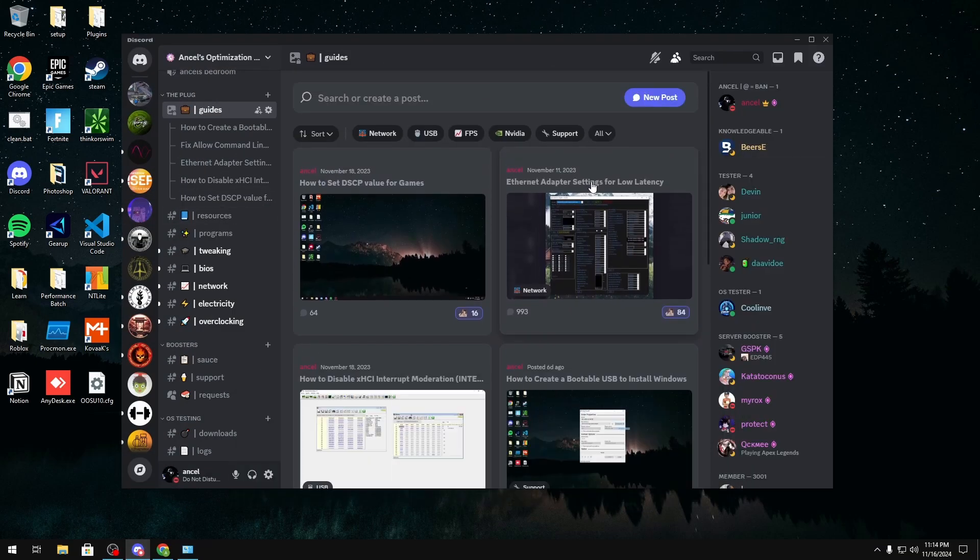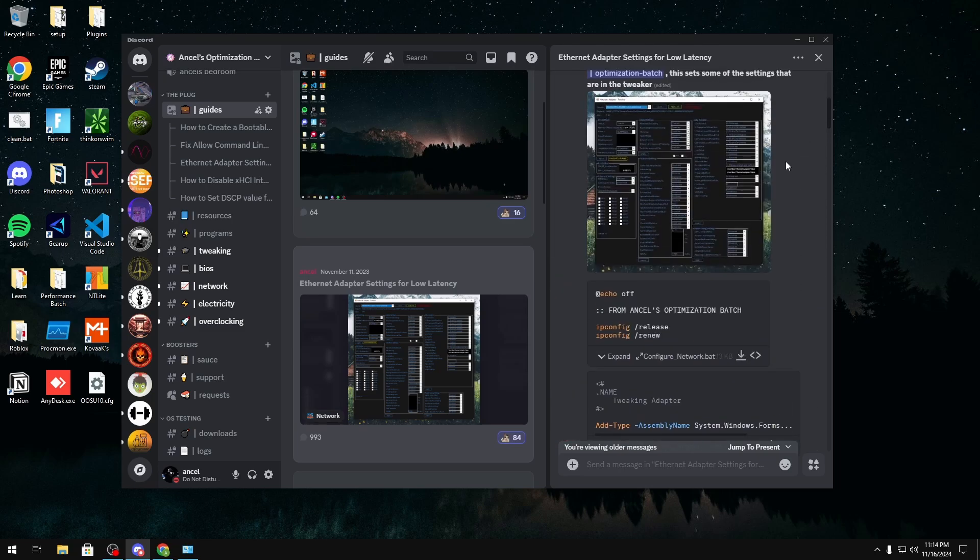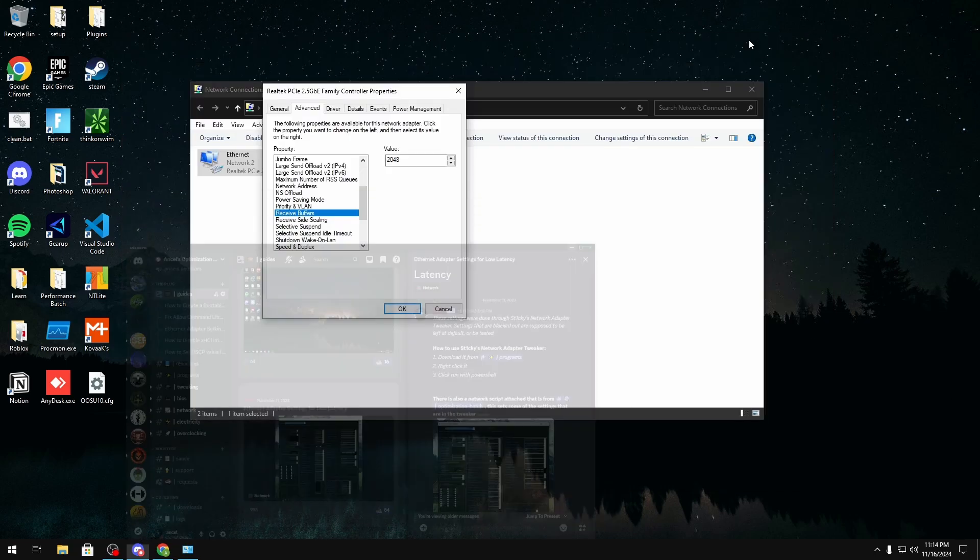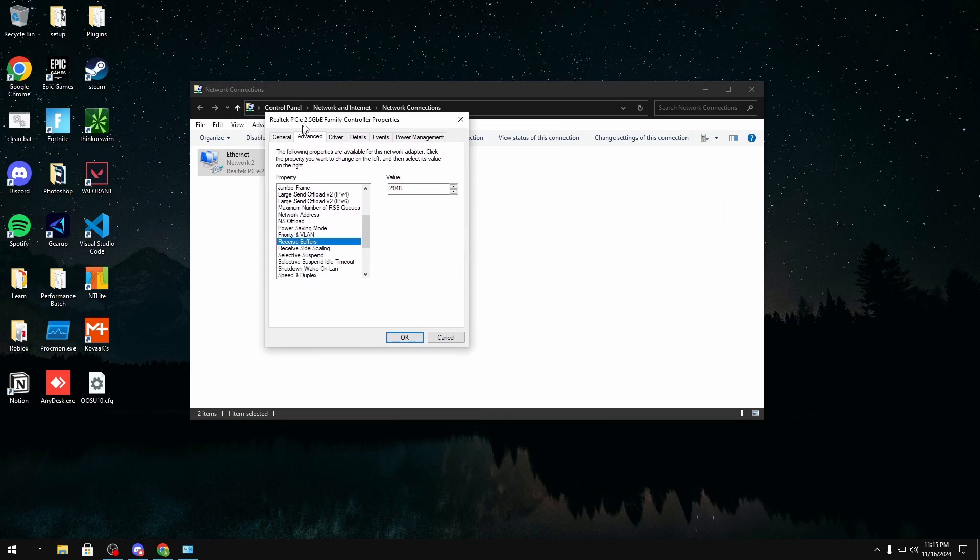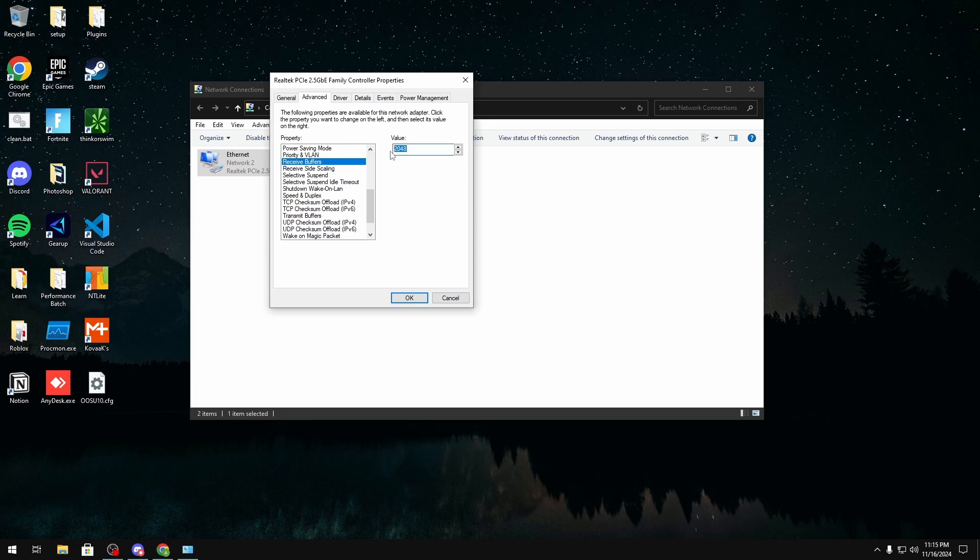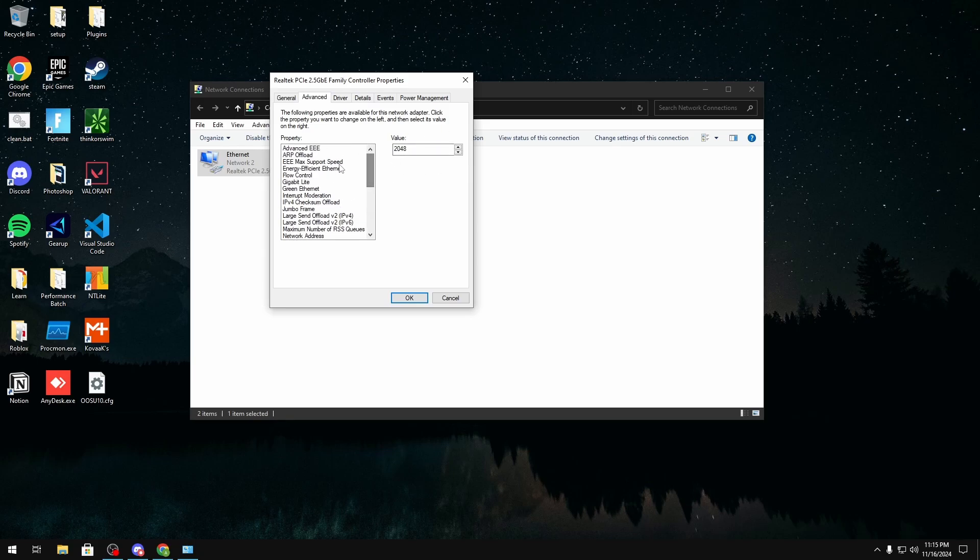Head over to the guides channel right here and then in here you should see Ethernet adapter settings for low latency and you could jump all the way to the top and use this guide instead to override those settings in this control panel right here. But for receive buffers I recommend 1024 or 2048 and for transmit 4096. This should always be 4096 no matter what you have. Receive buffer is the one that you can play around with.